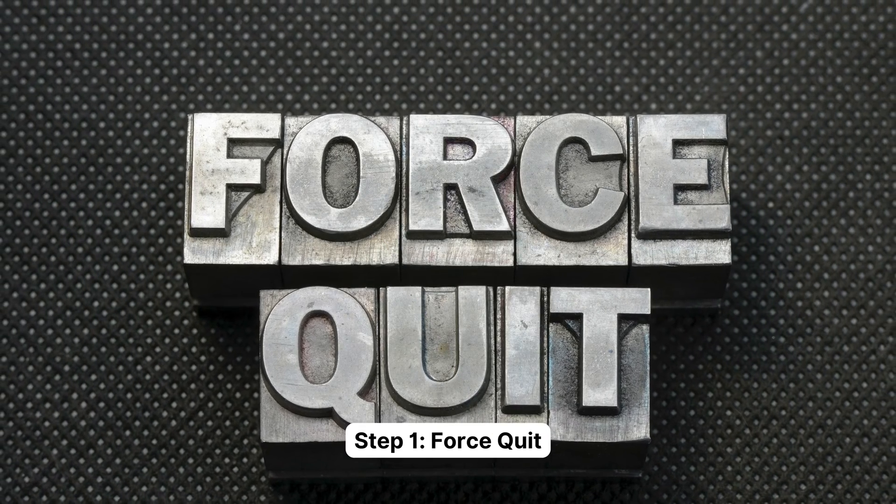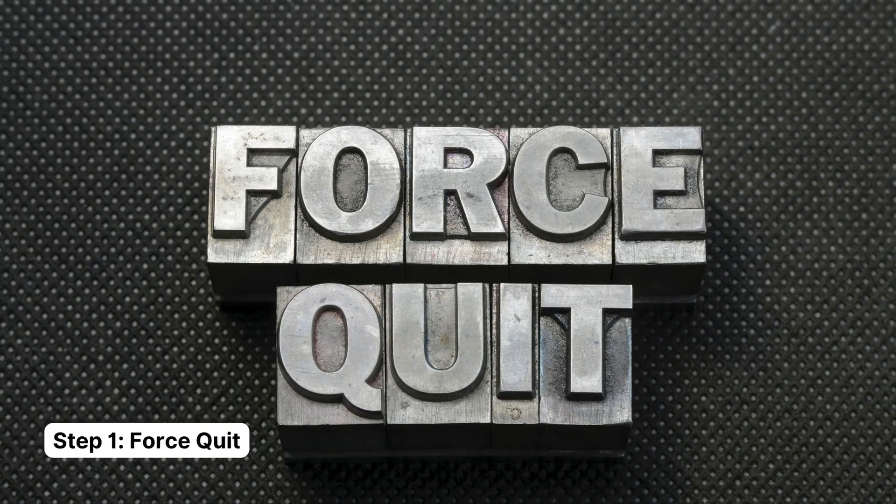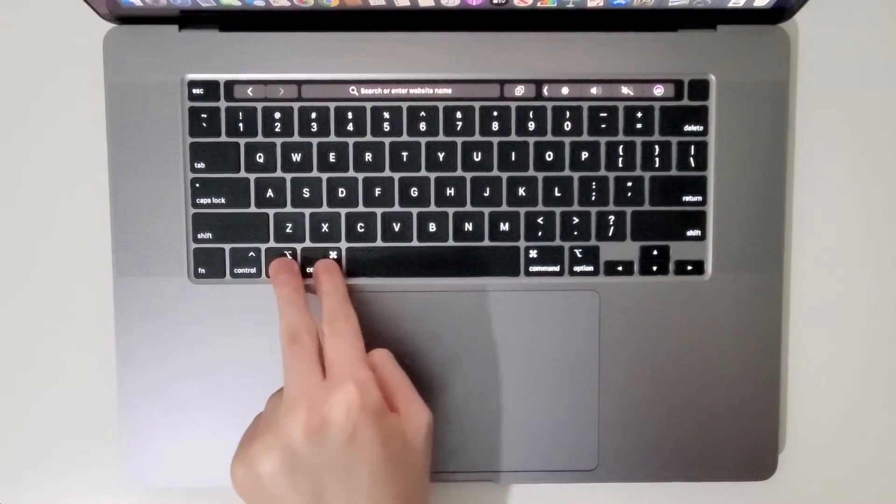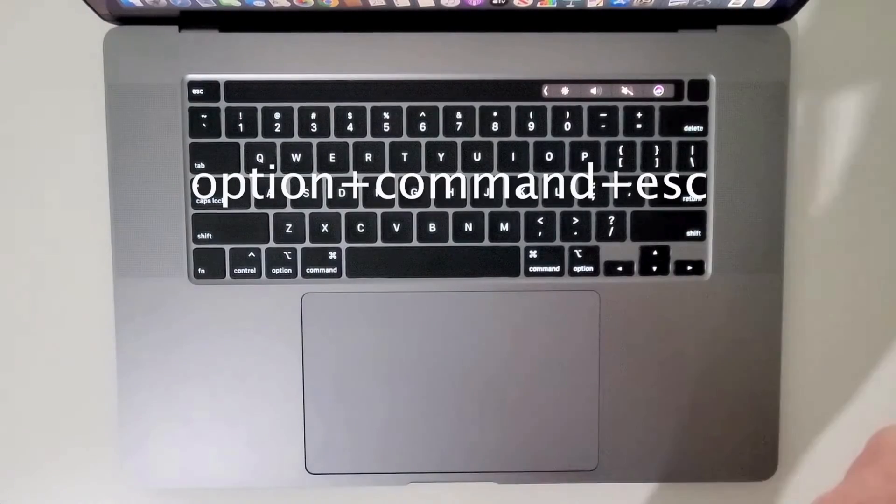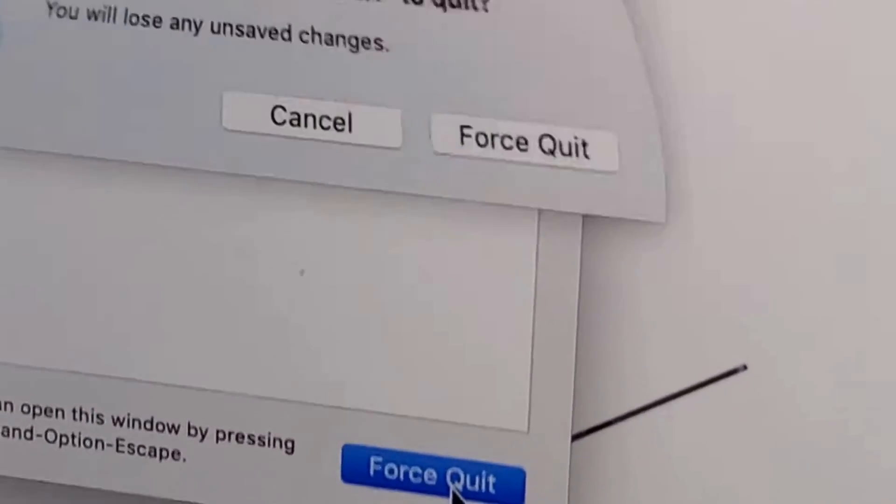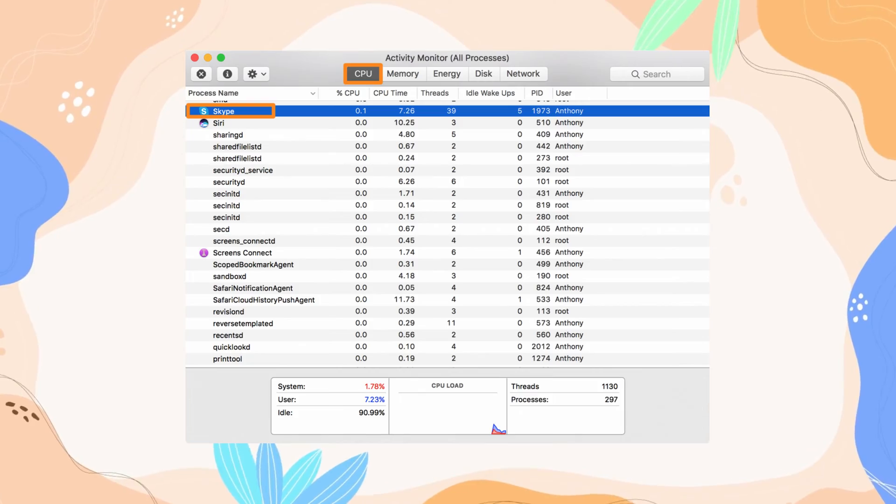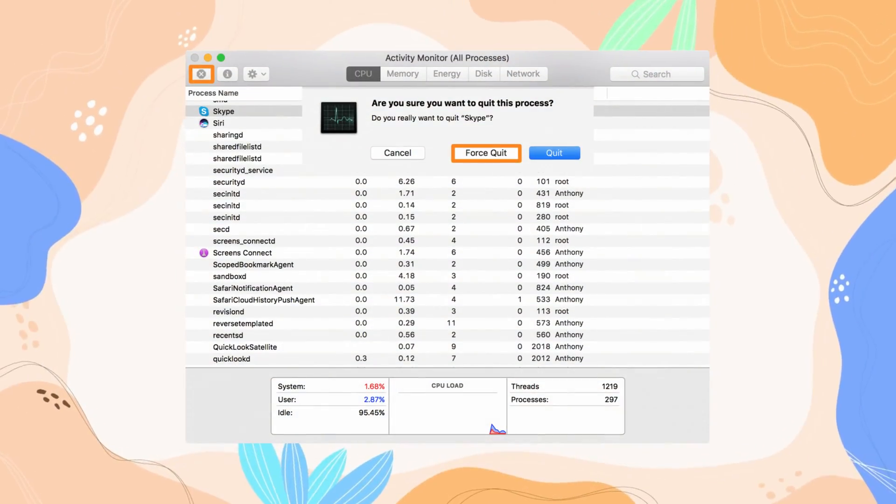Step one: Try going down the force quit route. Hold down Option + Command + Escape keys like you've got a vendetta against them and force quit what's causing the issue. Or take a trip to Applications, select Utilities, and let the Activity Monitor help you.